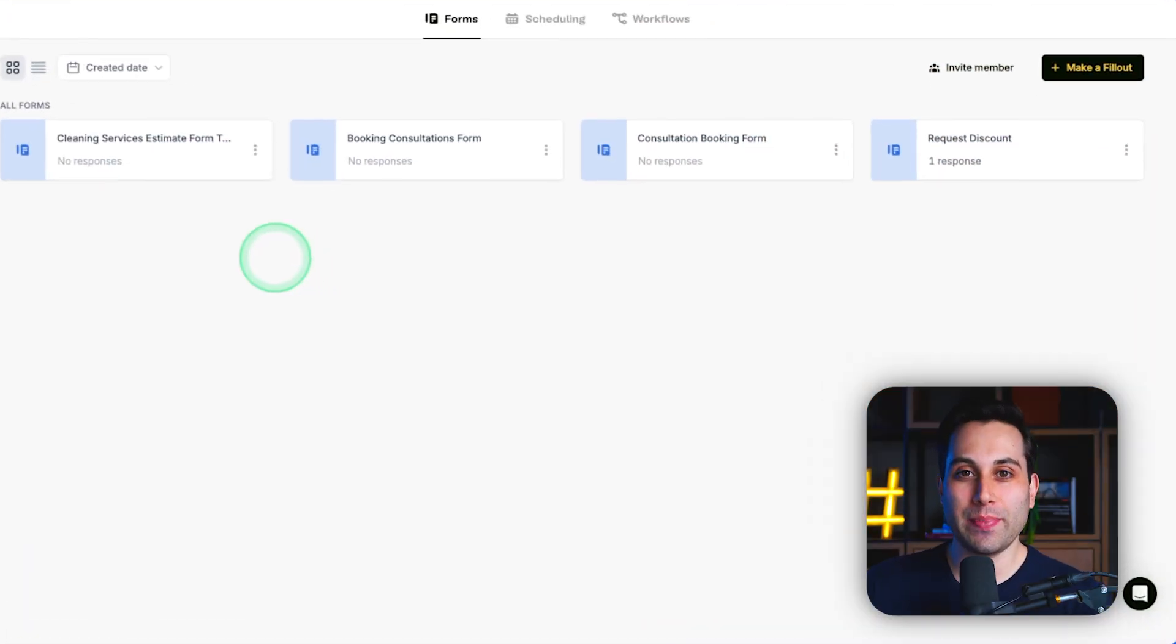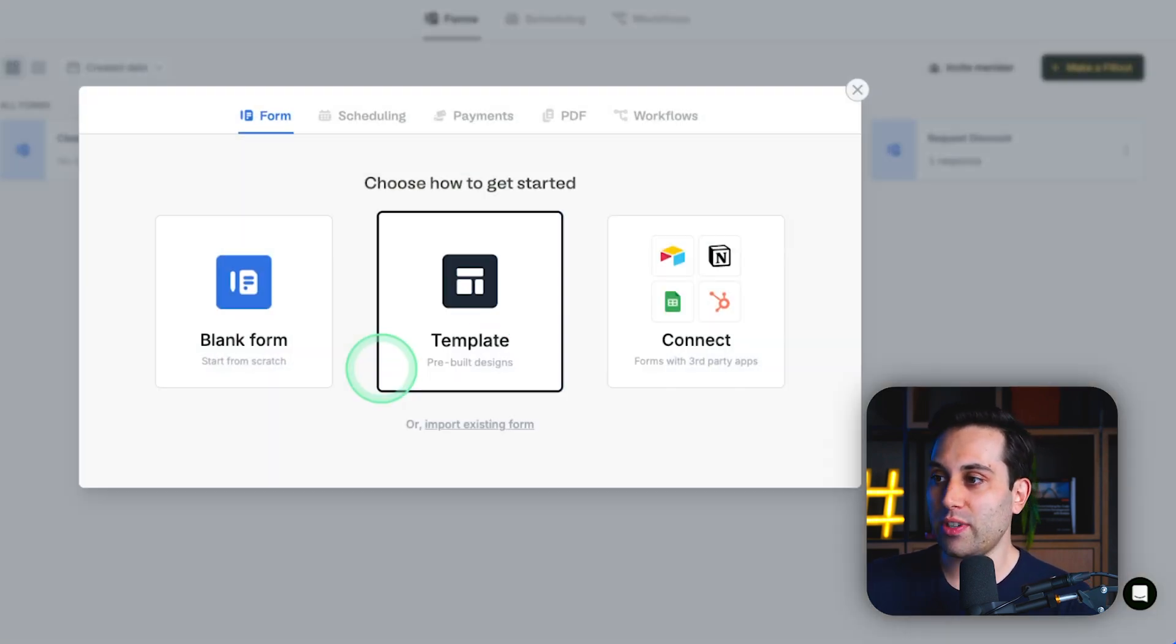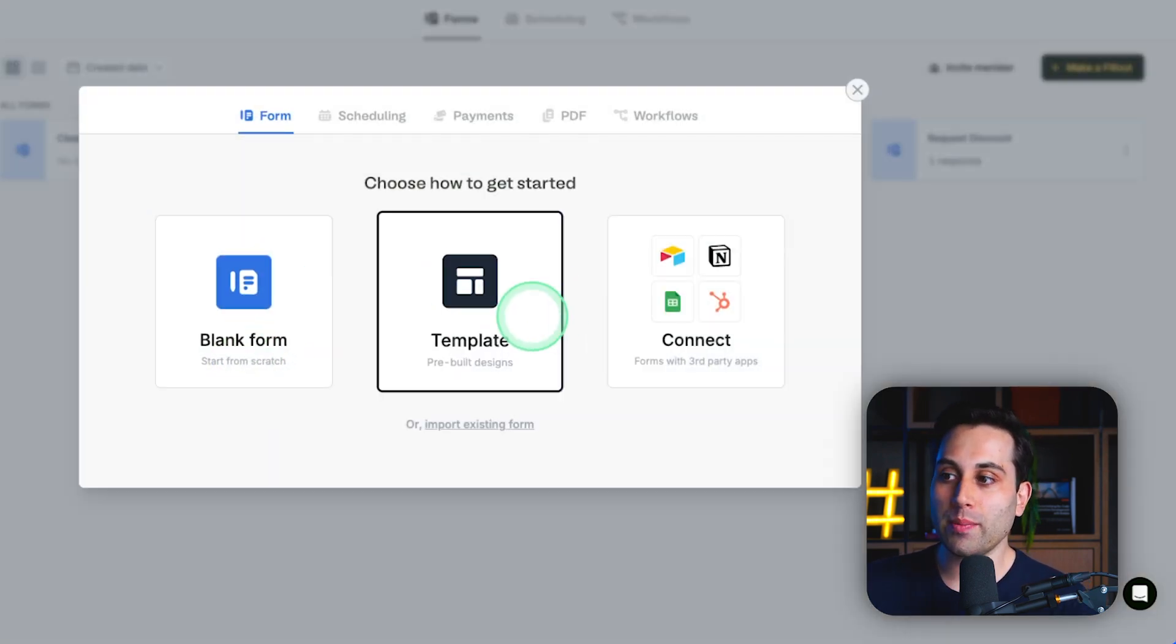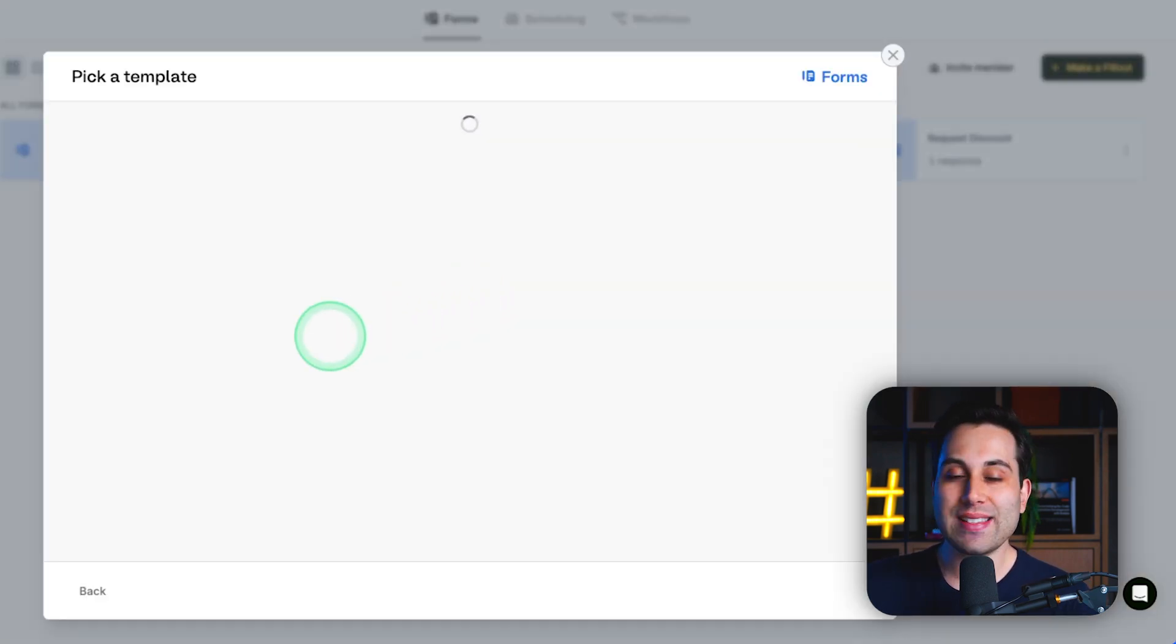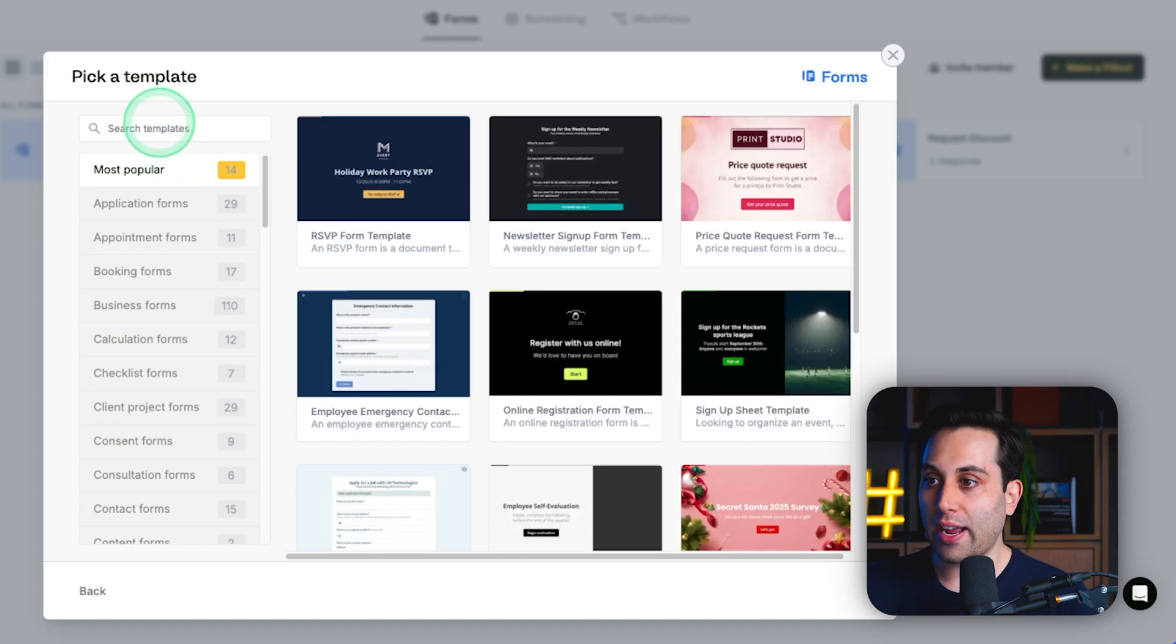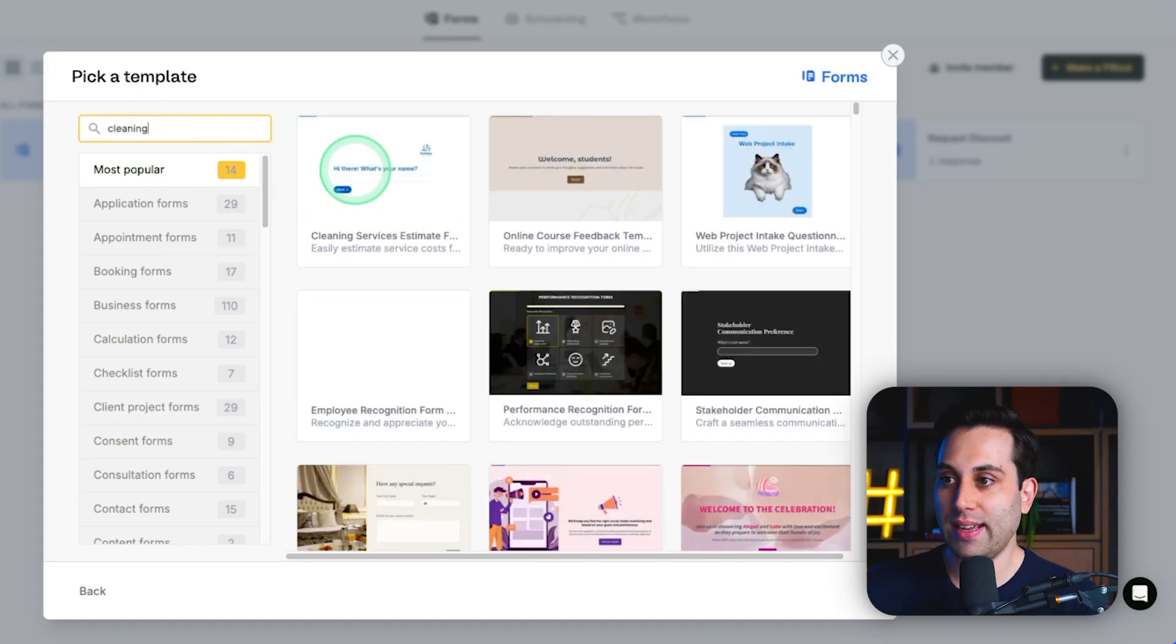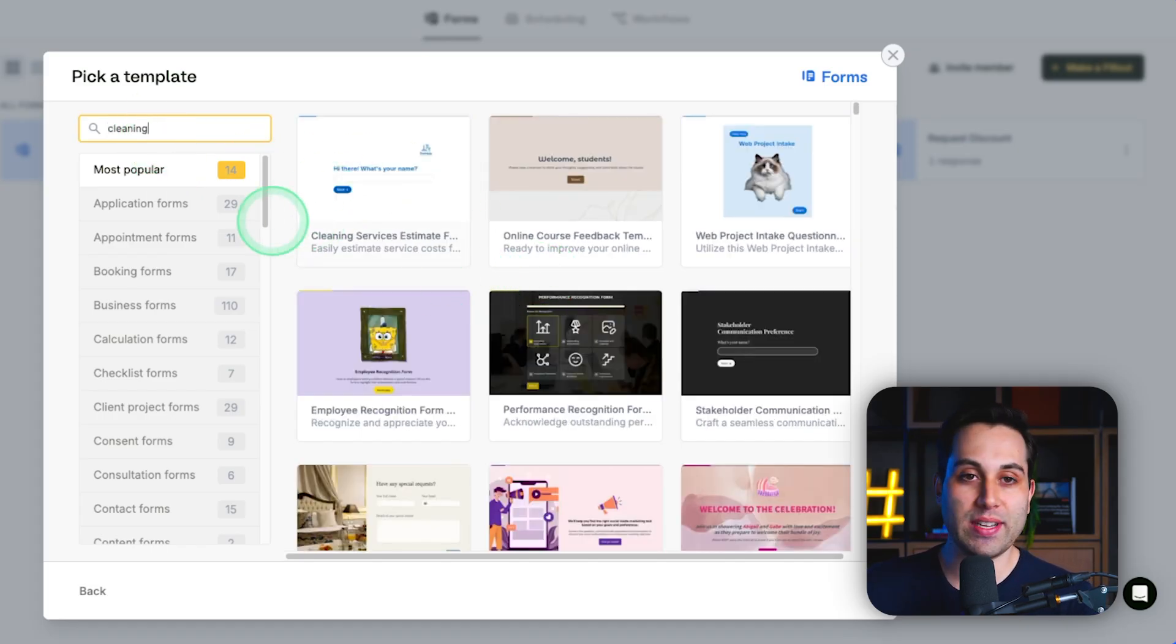Now, how can we actually build this? It's very simple. First step is to create a new form here. We can start from a template or from scratch. In this case here, I'm going to search for this exact template that I'm using.